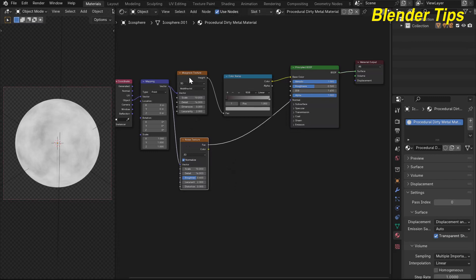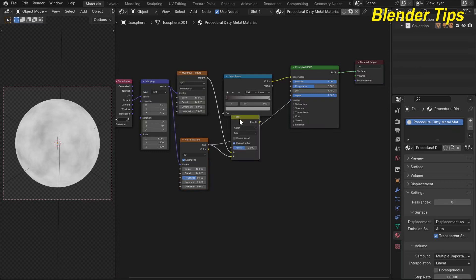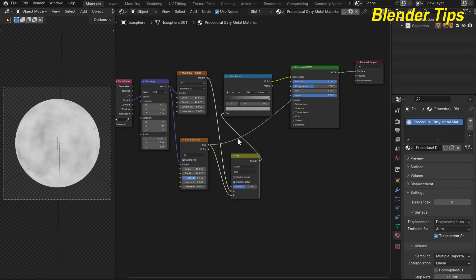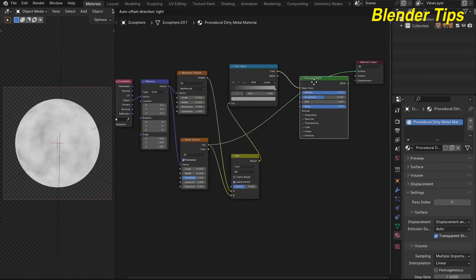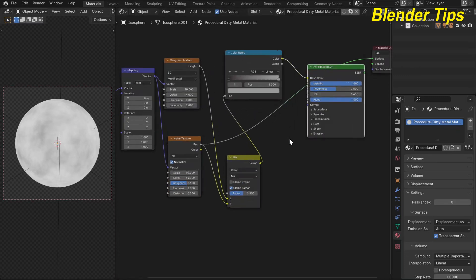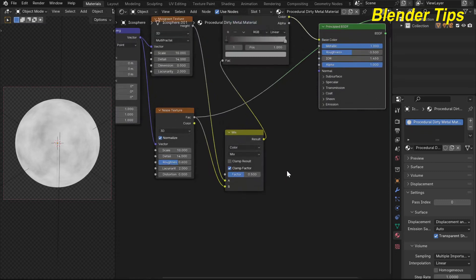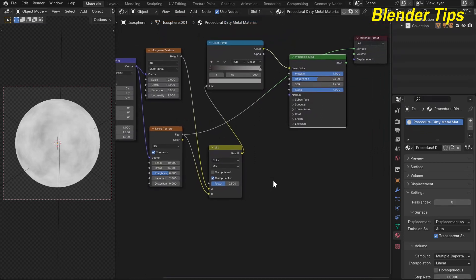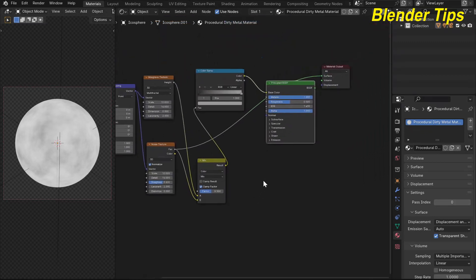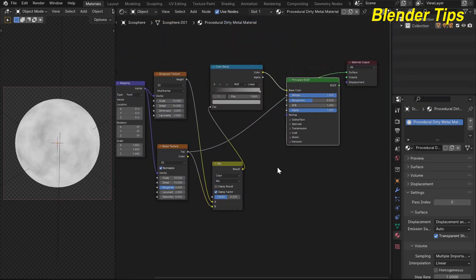To mix them, I select the Noise texture, then Ctrl+click the Musgrave texture and press Ctrl+0 — this adds a Mix node to mix these two textures together. I adjust some values and then add a Color Ramp for the roughness.